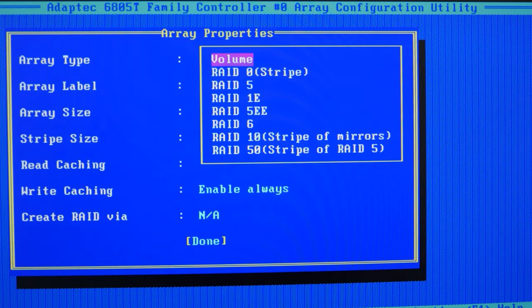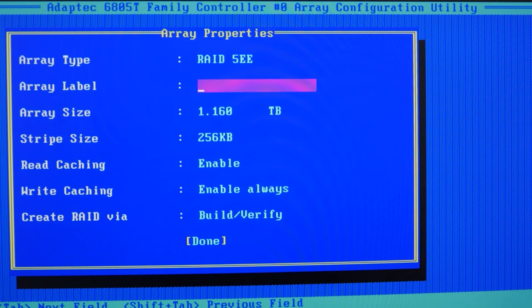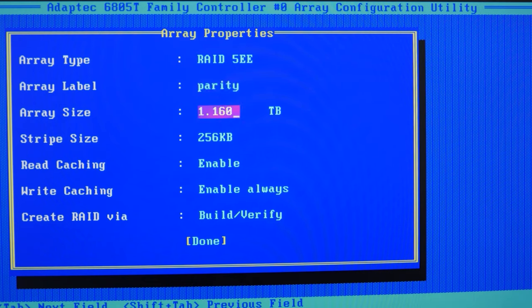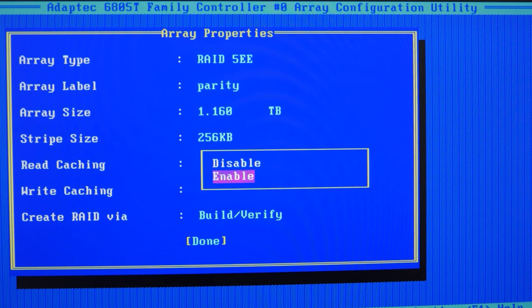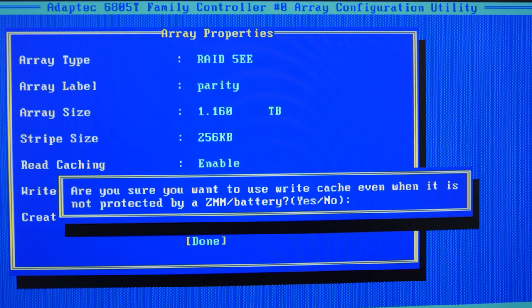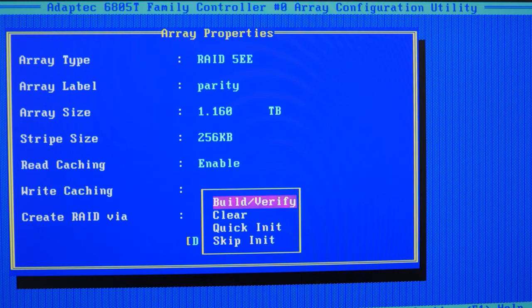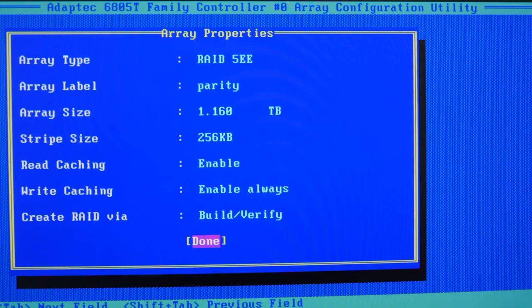Now it's time to configure some properties. Some of them are really important, and it's better to memorize them. You will need this information later when you try to recover data from the disks. Specify the RAID type, its name and size, block size, cache settings, and so on. That's all — the array is built.